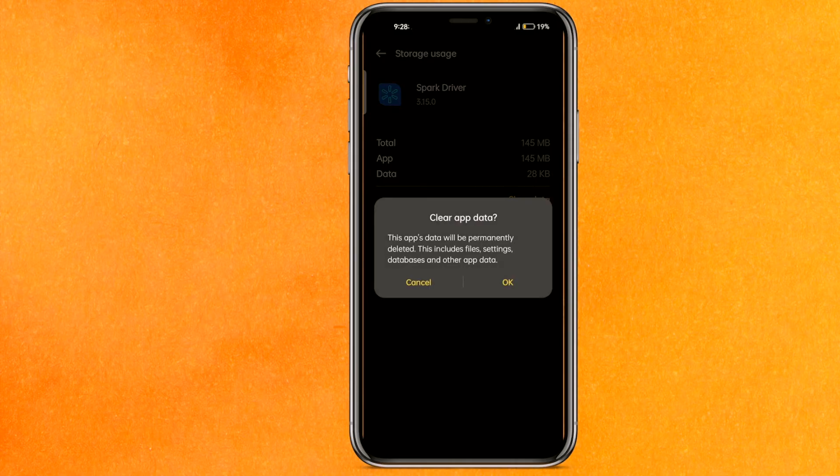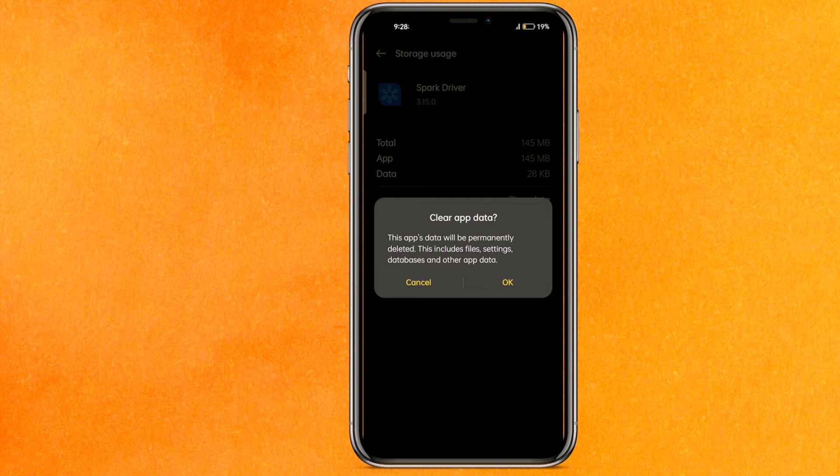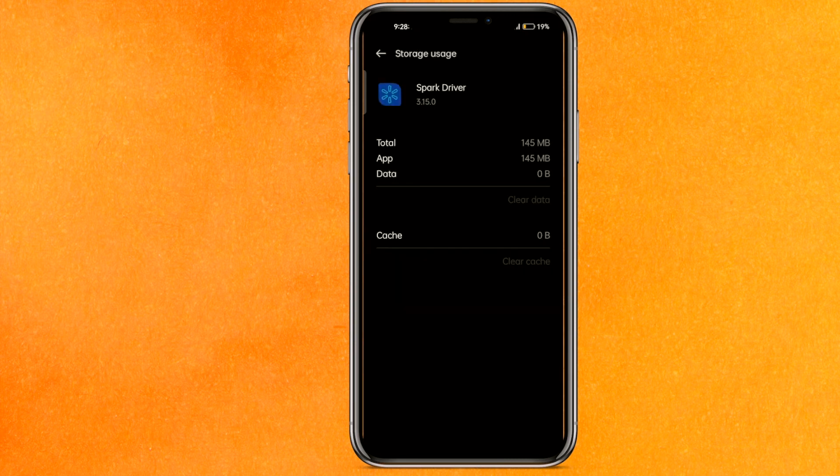You have to clear app data. After clearing app data this will unload all the unnecessary files from the mobile application and this will definitely fix your problem. You have to just click on the okay, right?